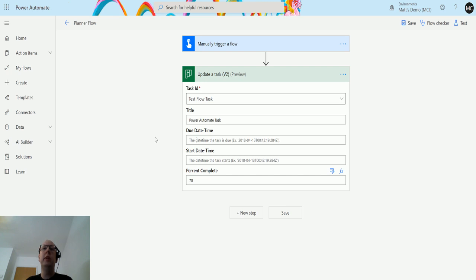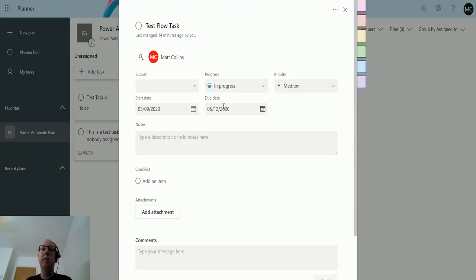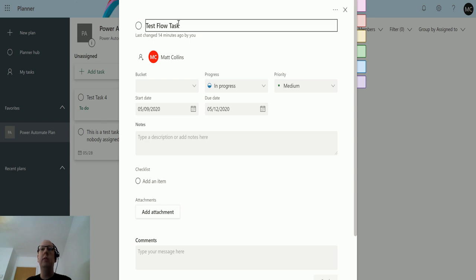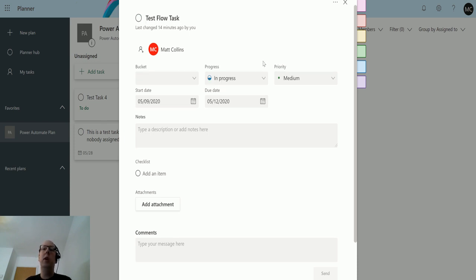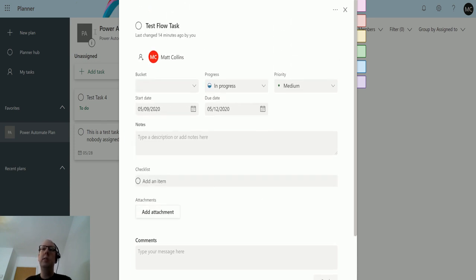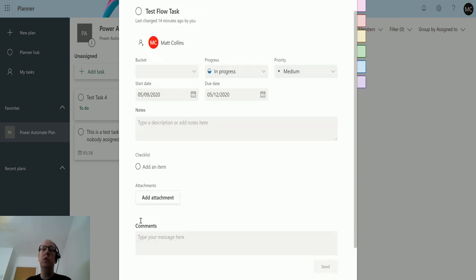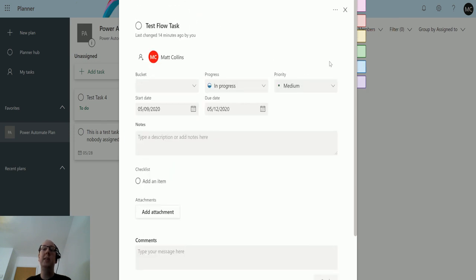Before I click anything, I'm going to flip over to Planner and show you that task. Over in Planner I've got this test flow task. If I open it up you can see it's got a start date, it's got a due date, it's called test flow task and it says it's in progress. Now one thing you'll notice is that there's no percentage on here, so it doesn't show me a percentage and that's important and I'll come back to that.